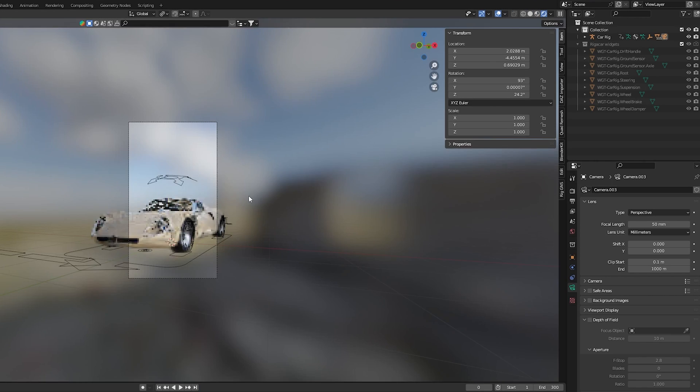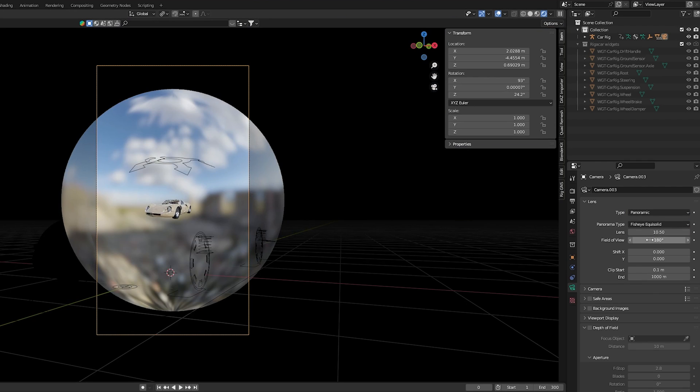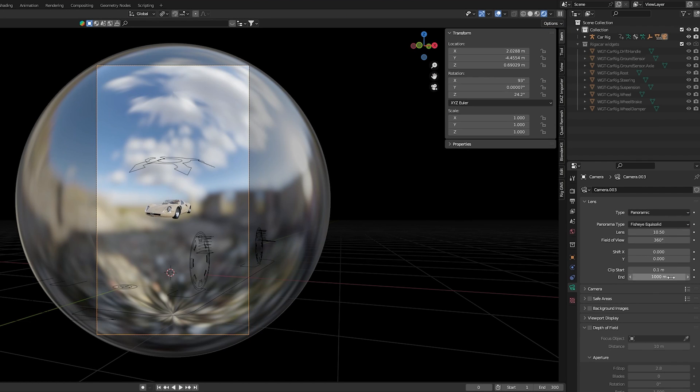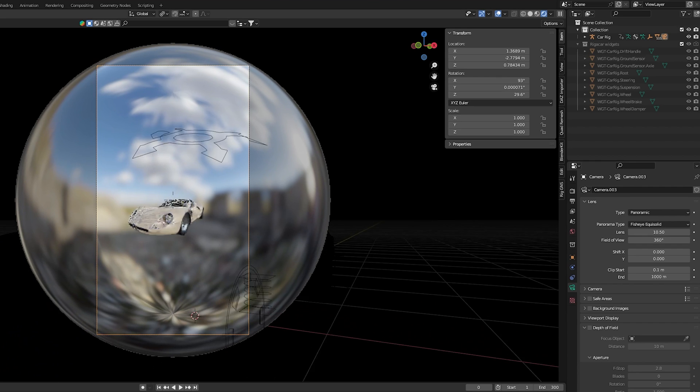To do this, first I need to switch to render mode, then I can go into the camera settings and change the camera type to panoramic, and change the field of view to 360. It's important to note that this effect only works in cycles, and not in Eevee.